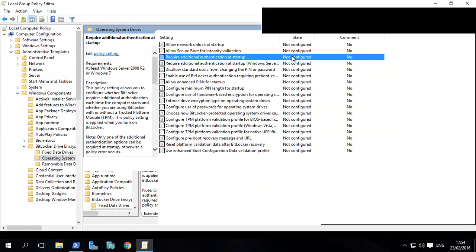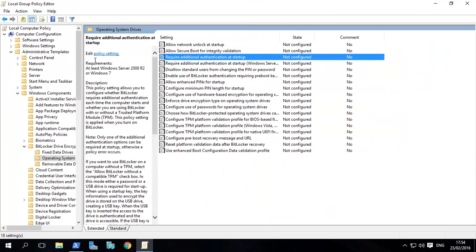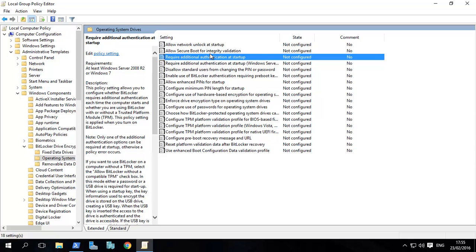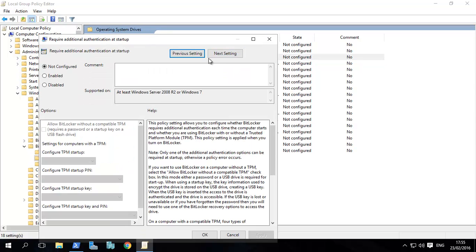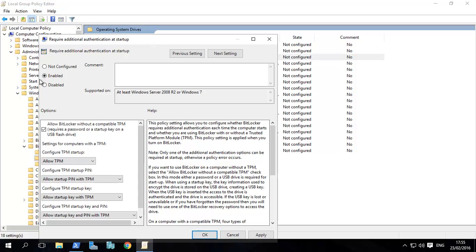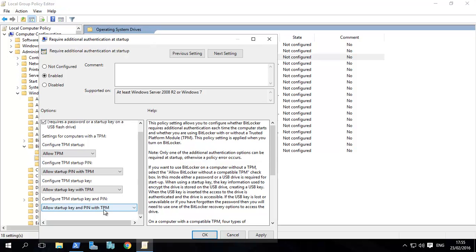Click on that. It will bring up this window. You need to go to Computer Configuration, Administrative Templates, Windows Components, BitLocker Drive Encryption, Operating System Drives, and then Require Additional Authentication at Startup. When you click Enabled, if you don't have a TPM chip, make sure that one is ticked.